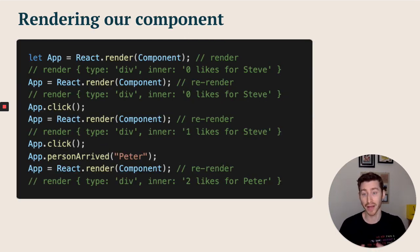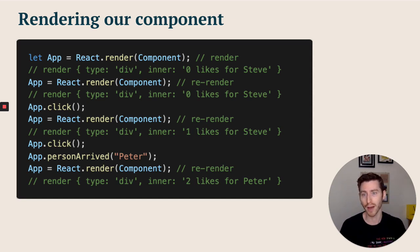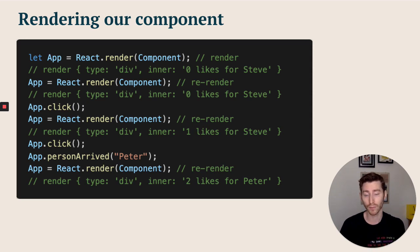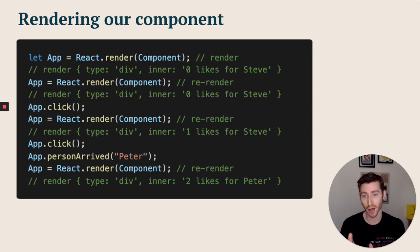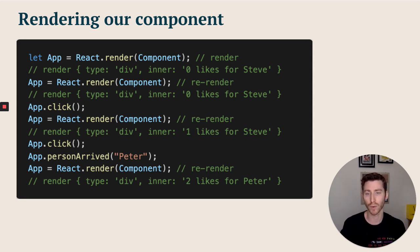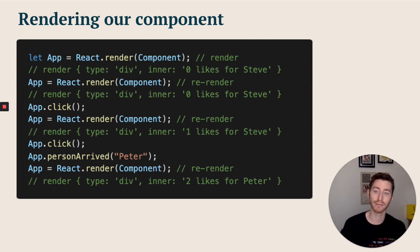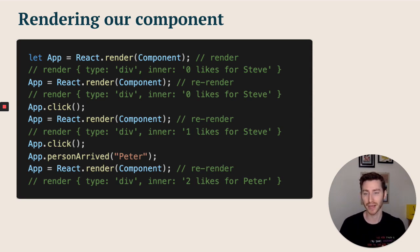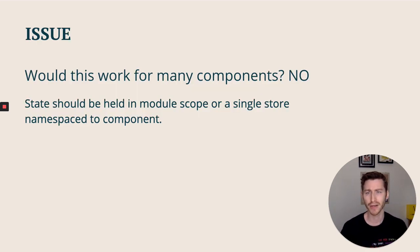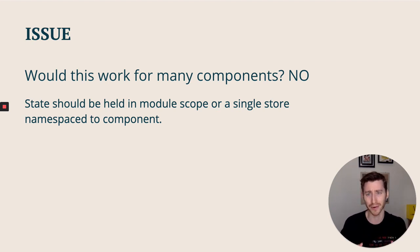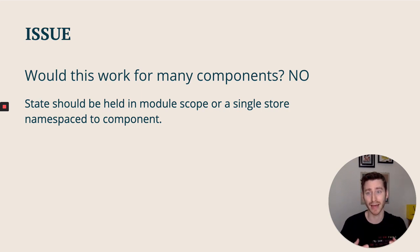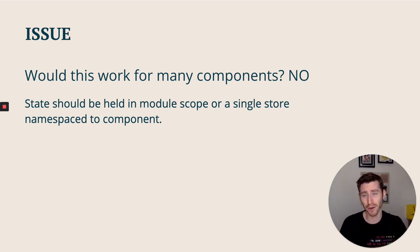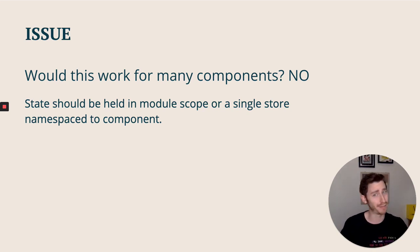Onto actually utilizing these methods. We've got our first render, then our first re-render - the inner display shows zero likes for Steve for both of them, nothing has changed yet. Now we call click, updating our local state, then re-rendering. Now you can see it's incremented our state from zero to one likes for Steve. Then we click again and execute our person arrived, change that to Peter. Then on re-render, we now get our two likes for Peter. So now we've got our state being updated and then logging when we render and re-render. One main issue with this: the state is very tightly coupled to one component, as you can see. The state should really be held in module scope or a single store which is namespaced to the component so you can introduce many different components. React doesn't just work with one component. Ours is very tightly coupled to one component - that's a big issue.